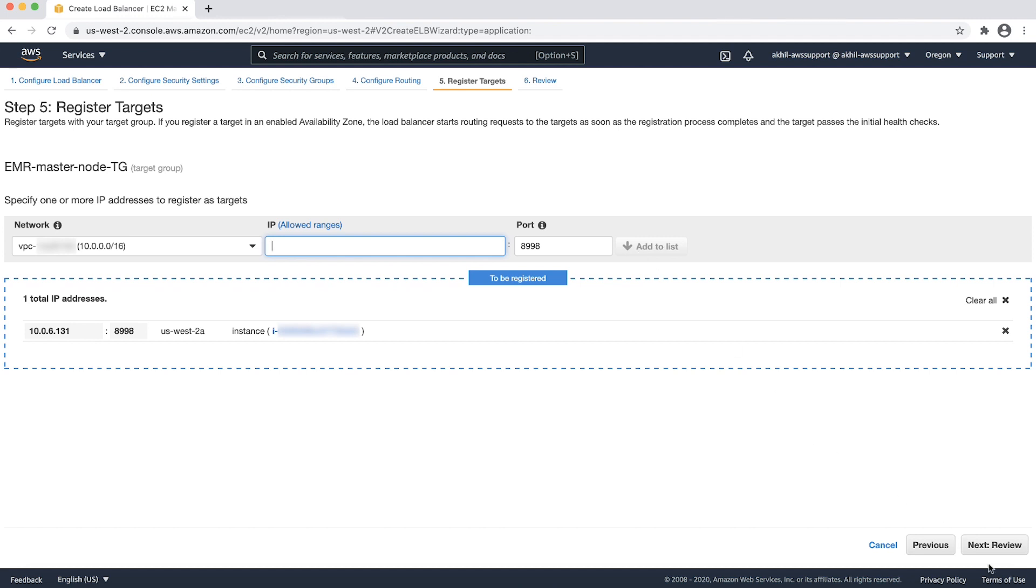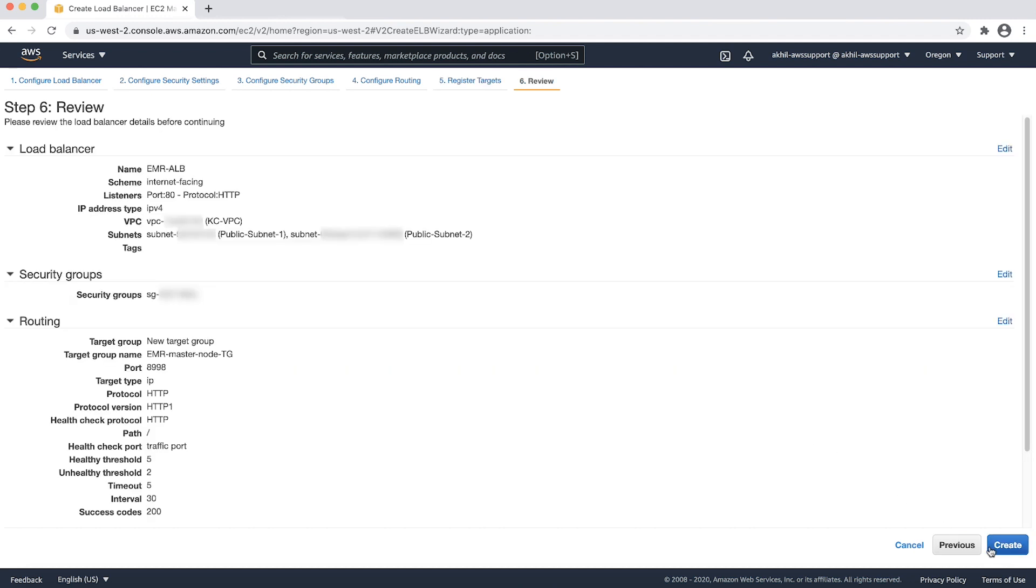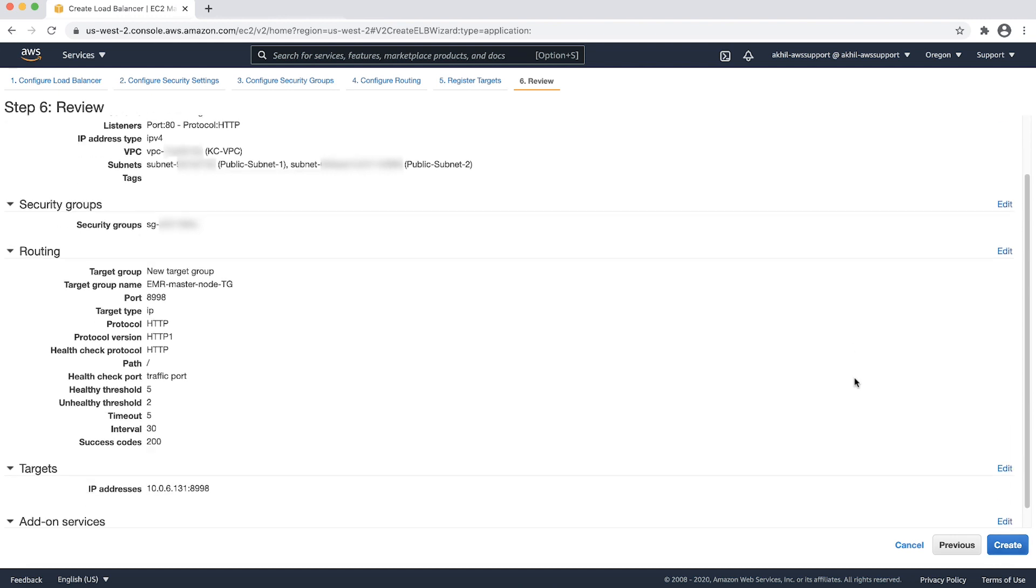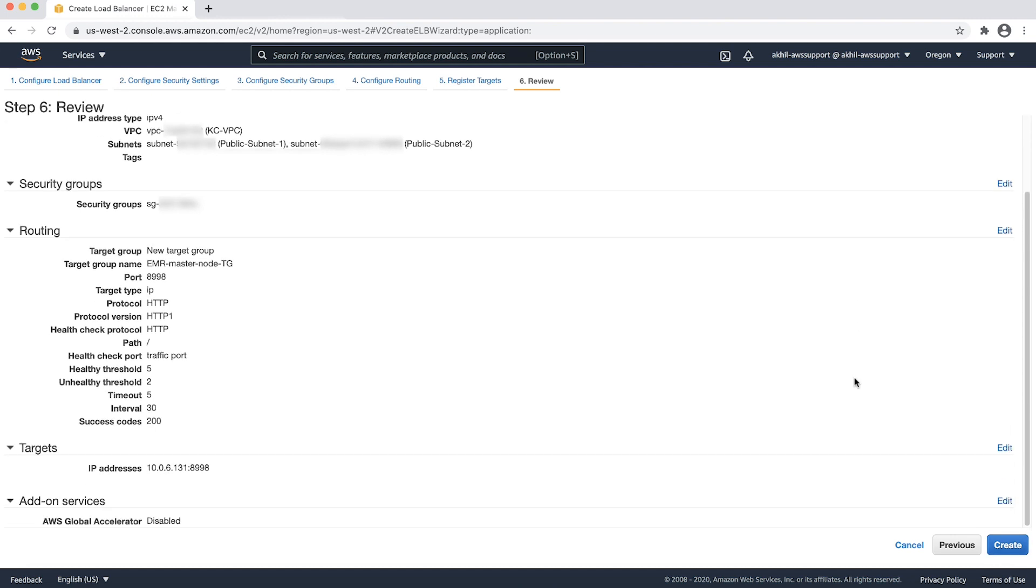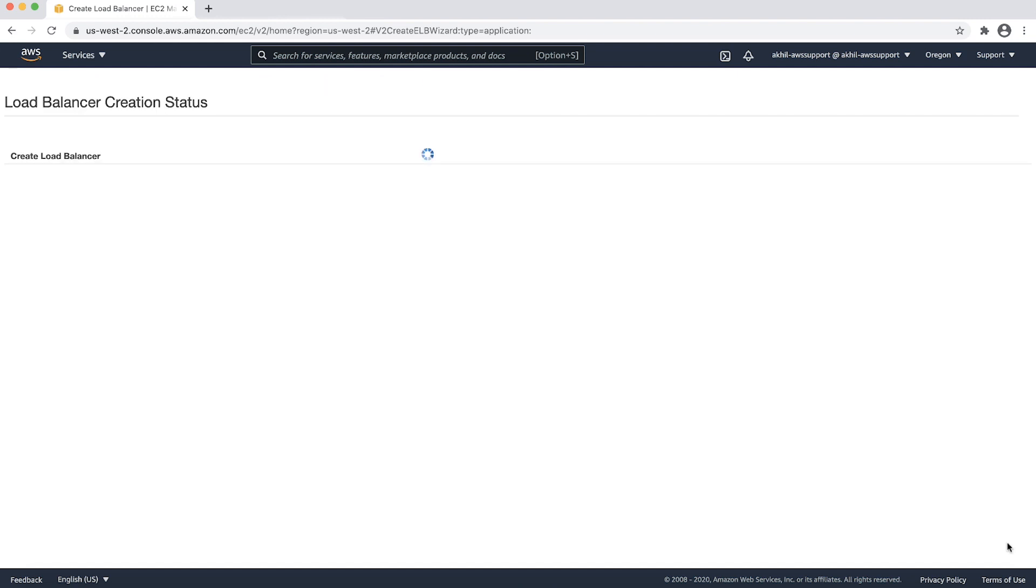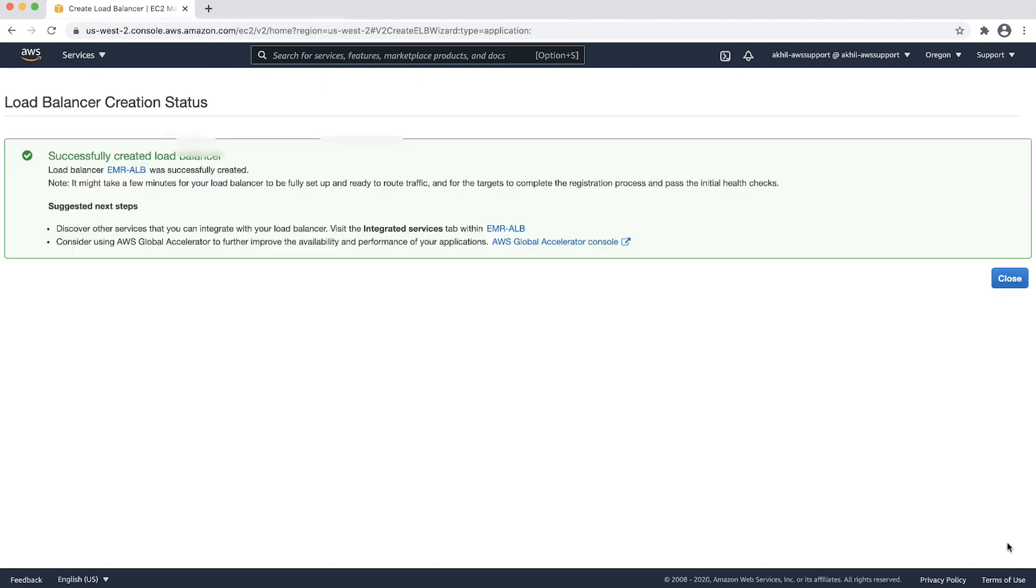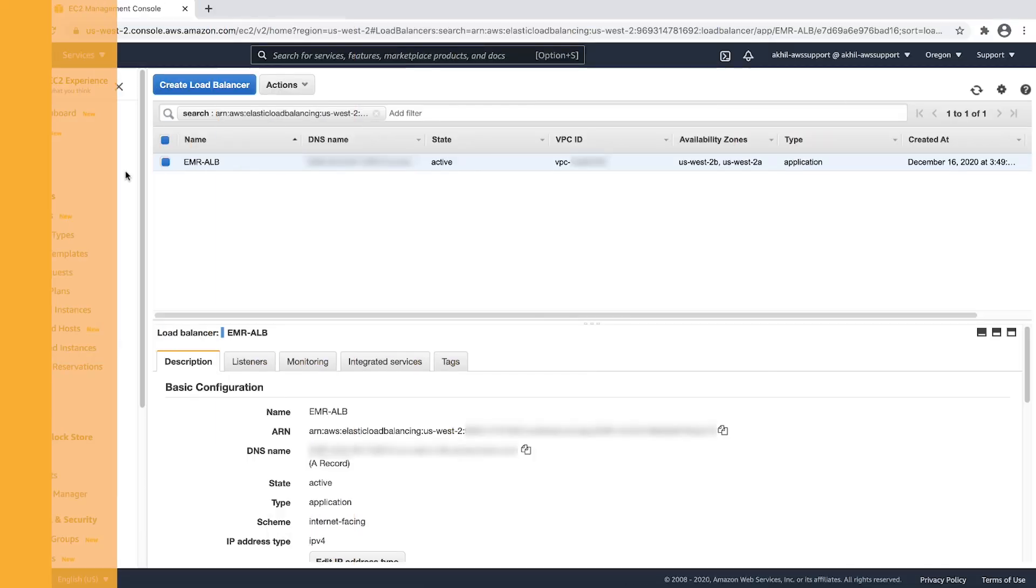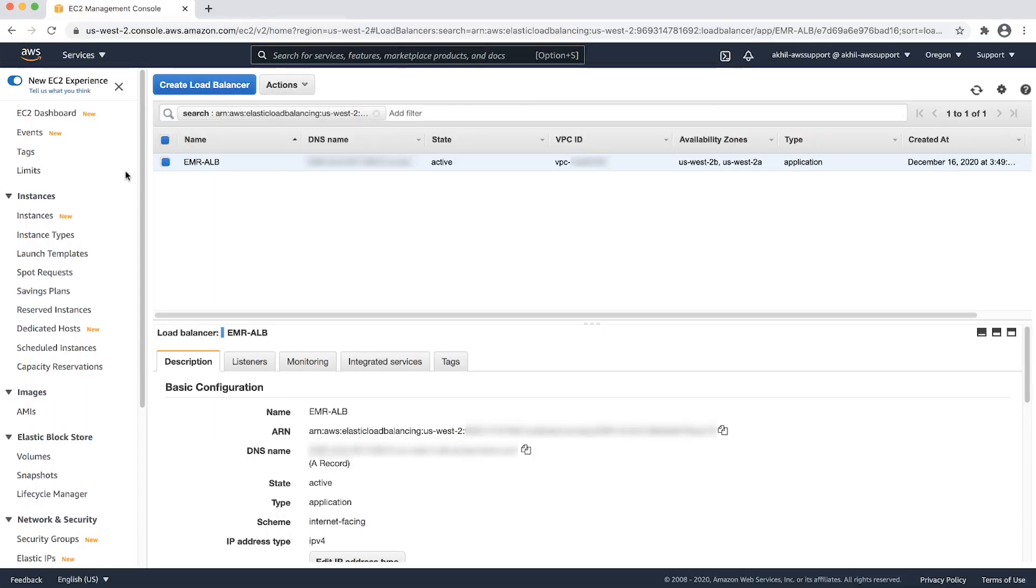Then, choose next to check the ALB and target group configuration before we go ahead and create it. Review the configuration and then choose create. Now that the ALB is being created, it is in the provisioning state. Wait till the ALB moves into the active state.